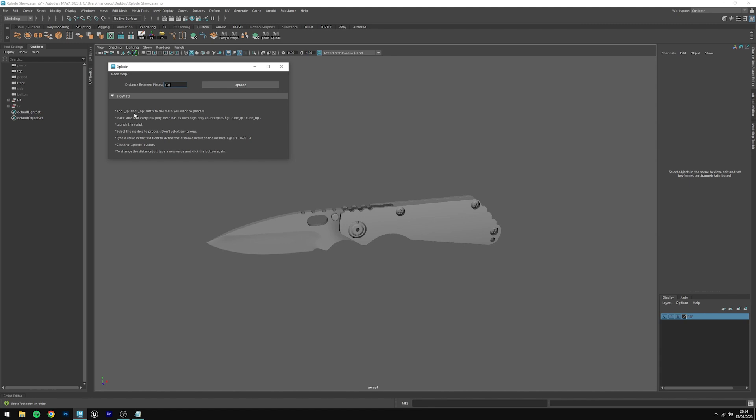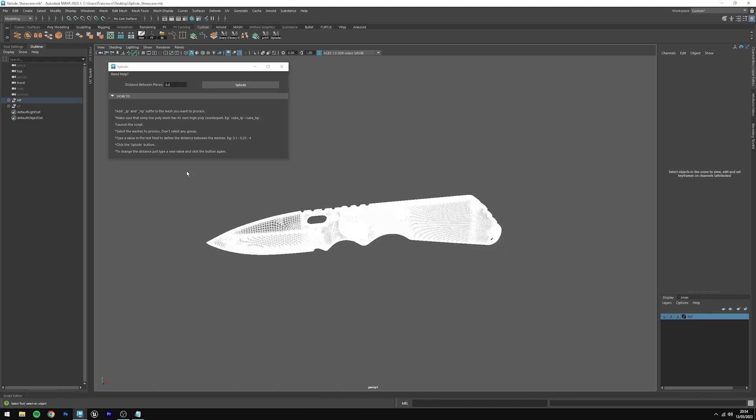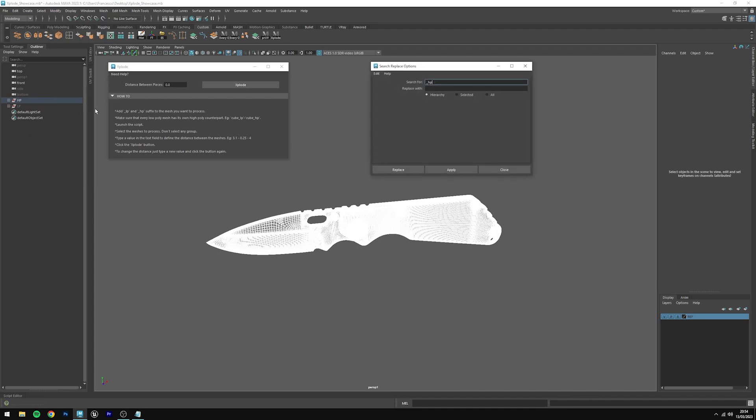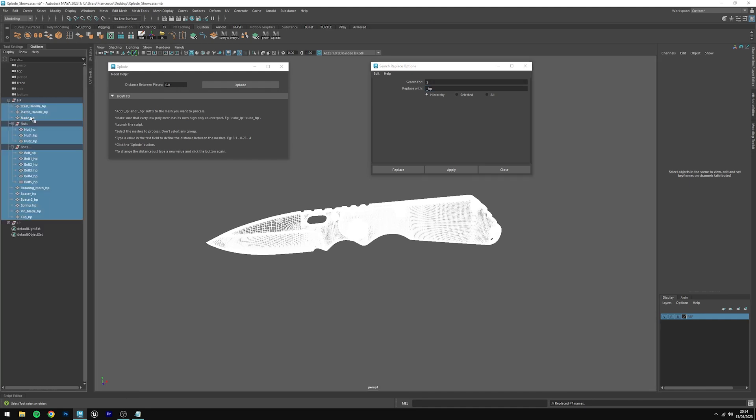Let's start from the high poly ones. Select the high poly meshes, click on modify, search and replace names, then type dollar sign and replace with underscore HP. Click on replace. You'll see that every high poly mesh will have an underscore HP suffix.